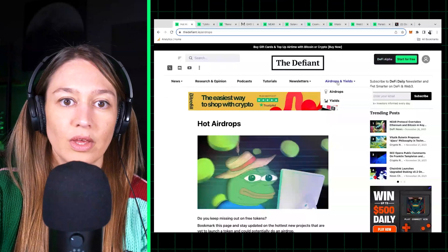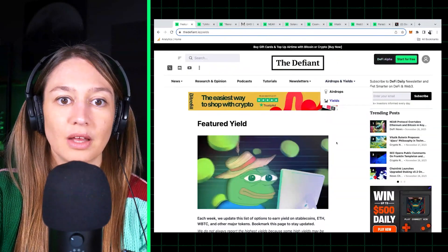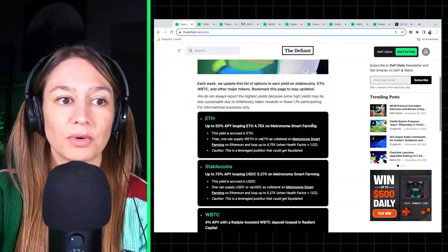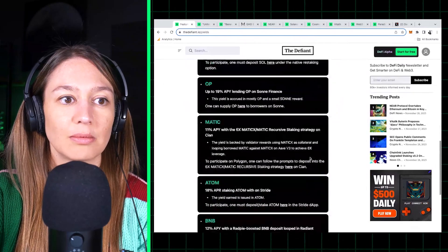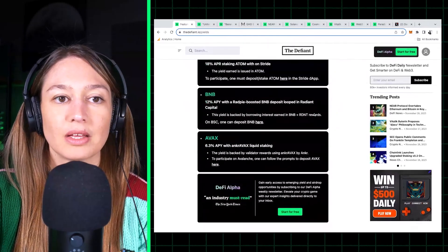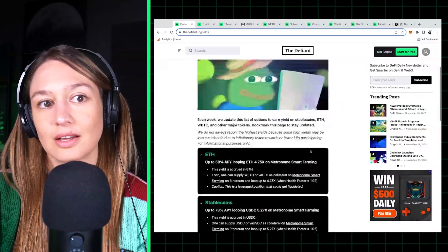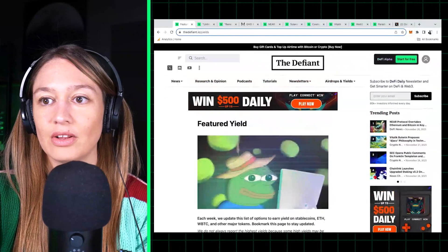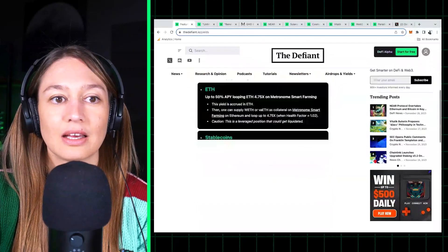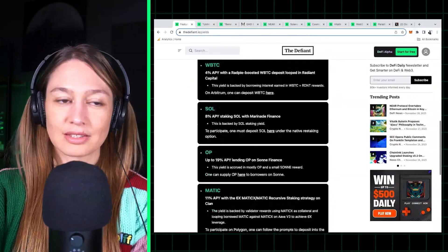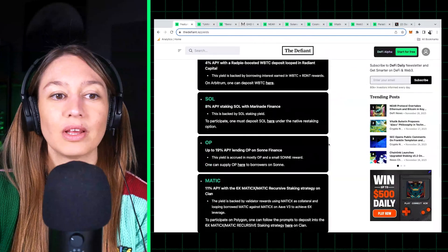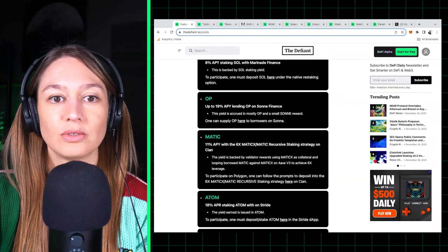And then same with the yield section. We give you great yield opportunities for ETH, stablecoins, and other major tokens. So you have all of that handily summarized in one place.